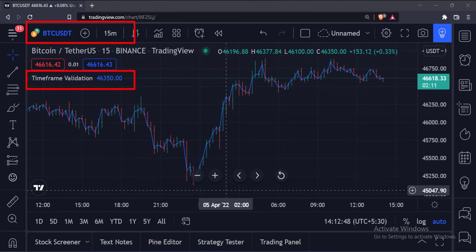And now that I am on the 15 minutes chart, the indicator starts plotting the close values.